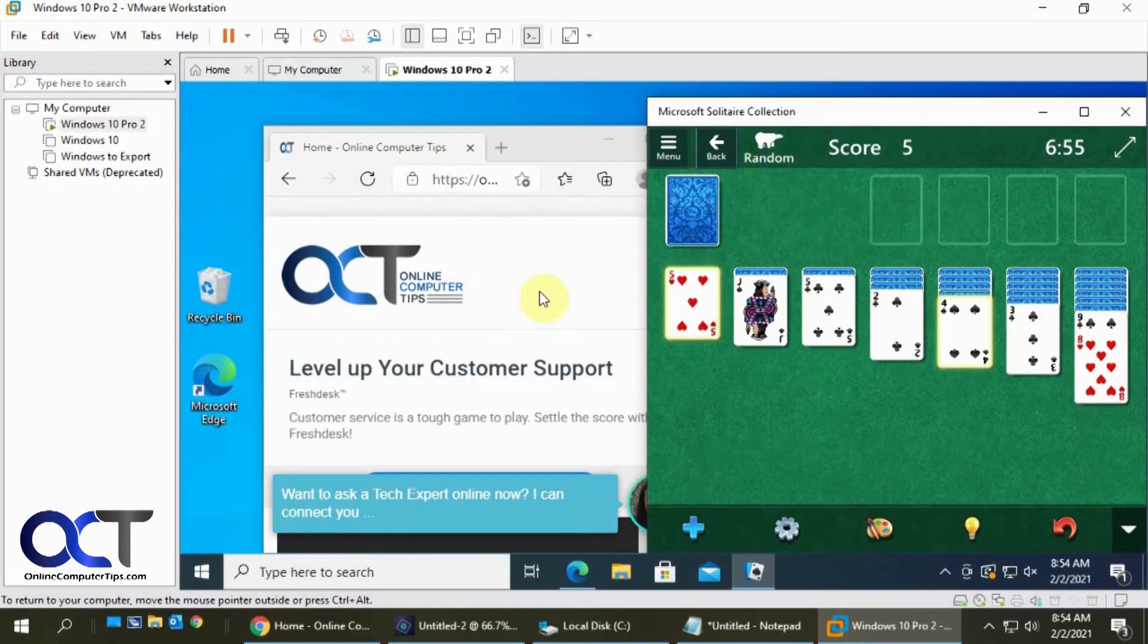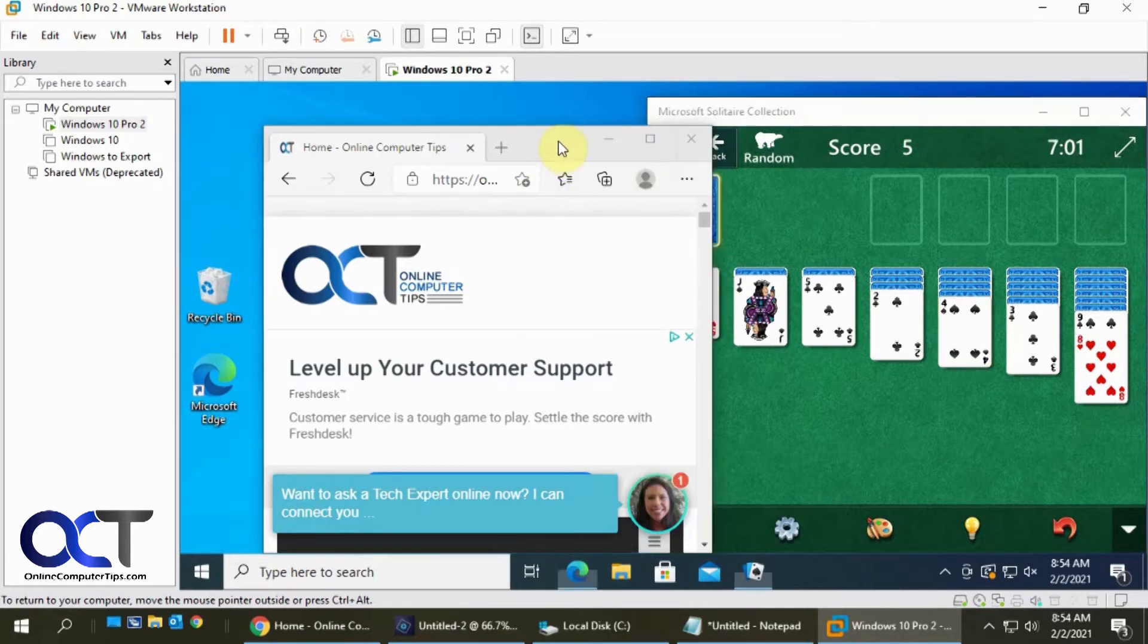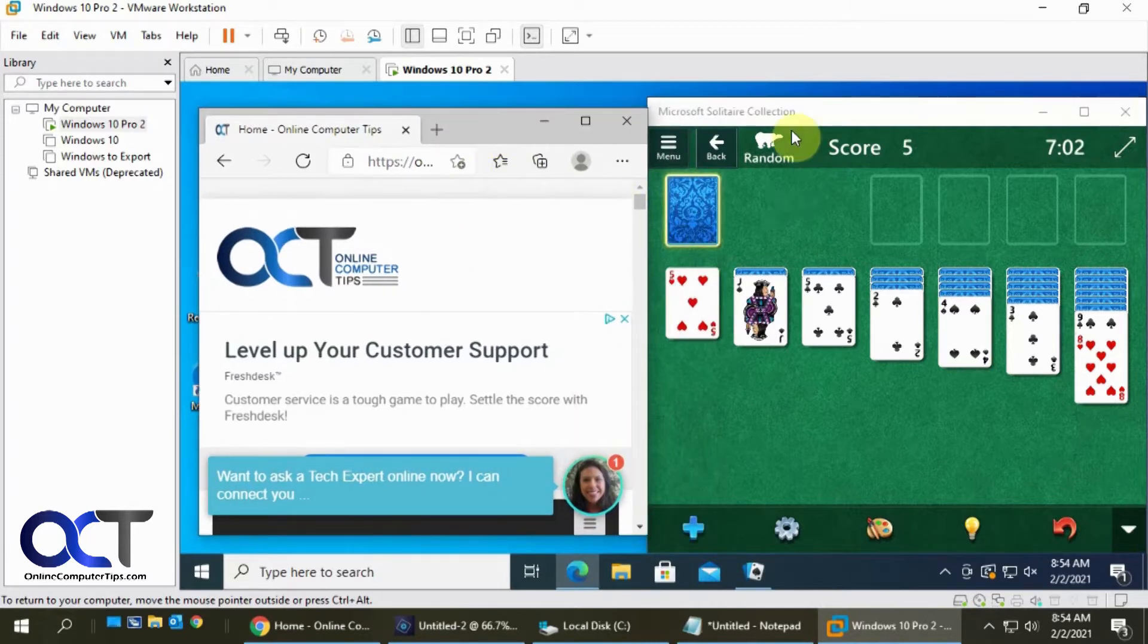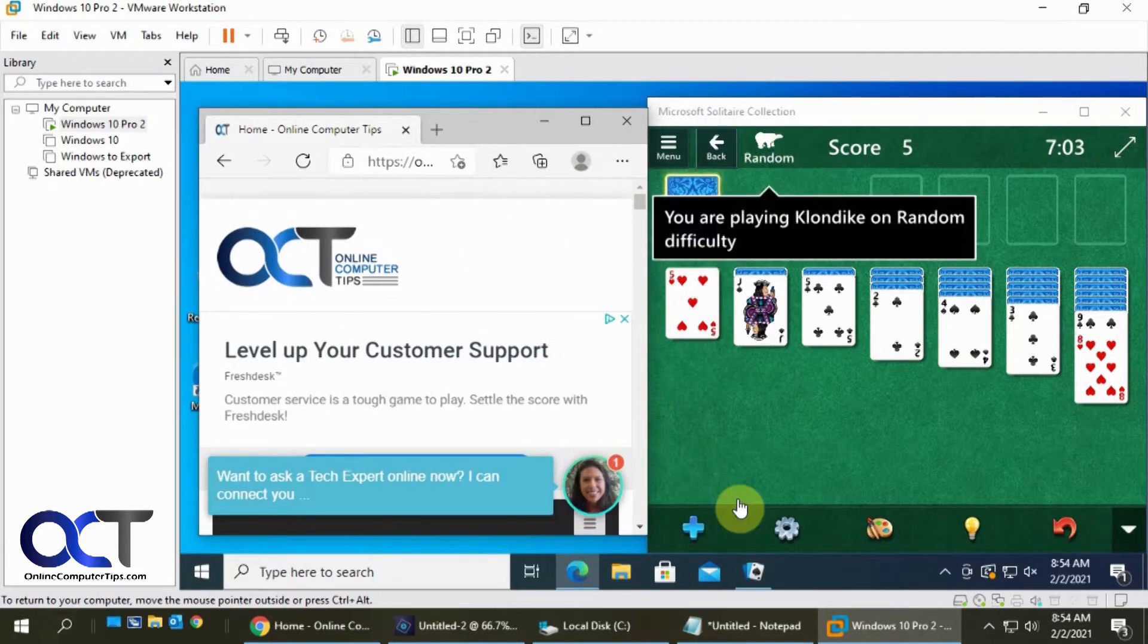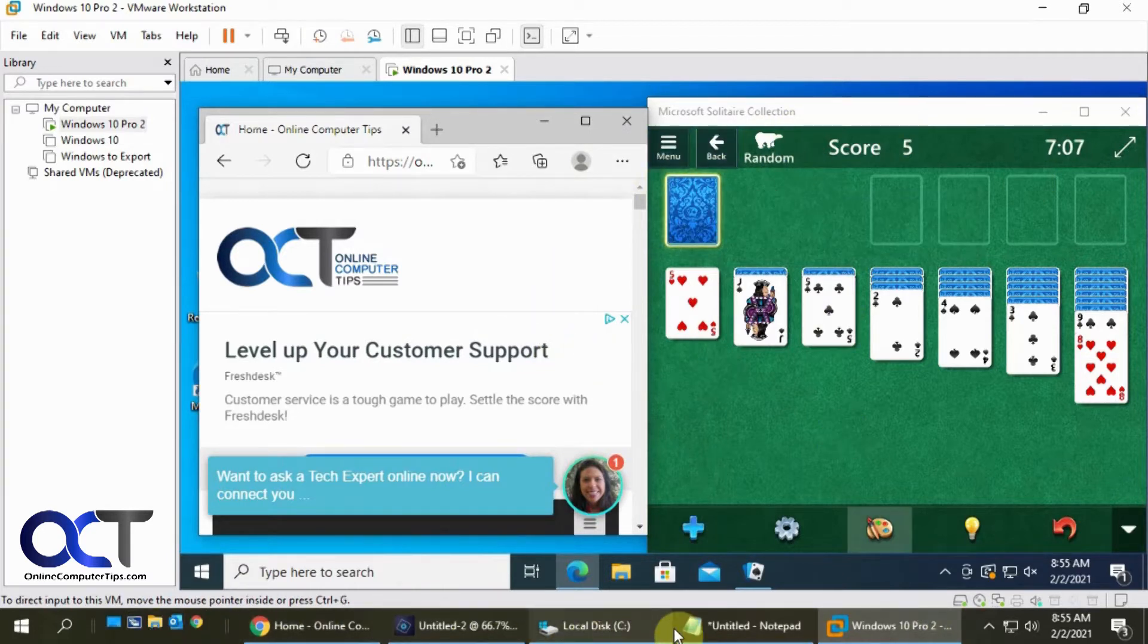Hi, in this video I'm going to show you how to use VMware Workstation Unity mode. And this also works for VMware Player. It has the same feature. So what that'll do is it'll allow you to run your virtual machine applications on your host computer.